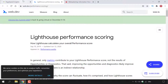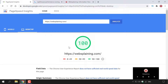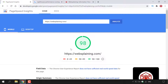Going back to PageSpeed Insights, I want to draw your attention to the top left-hand corner. Currently the scoring system displayed is for mobile. There is also a separate scoring system for desktop. Left clicking on desktop, my score is 100 — but on mobile, my score is 98.